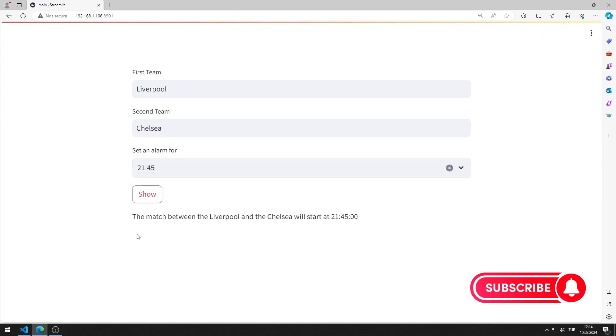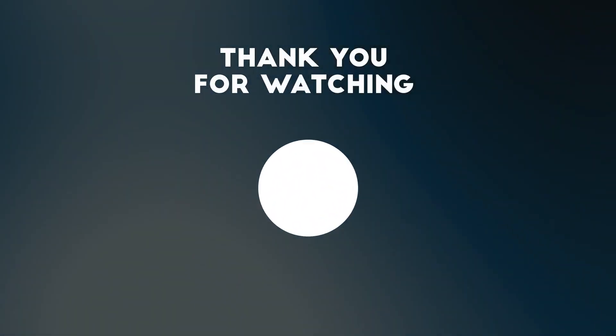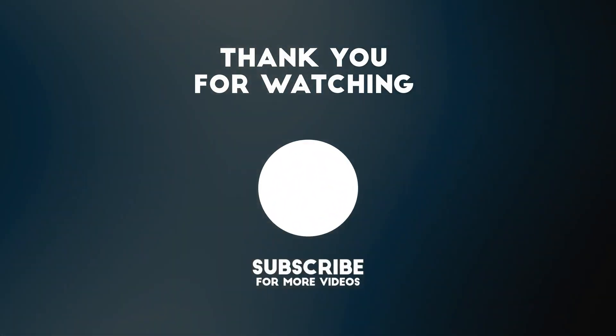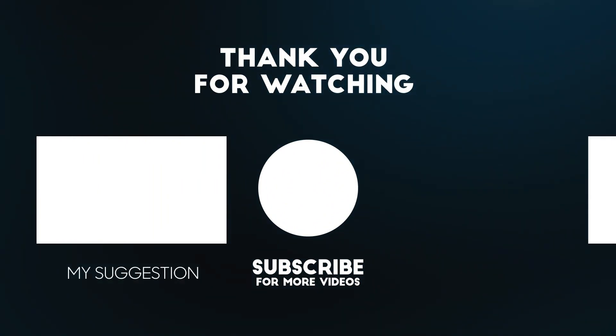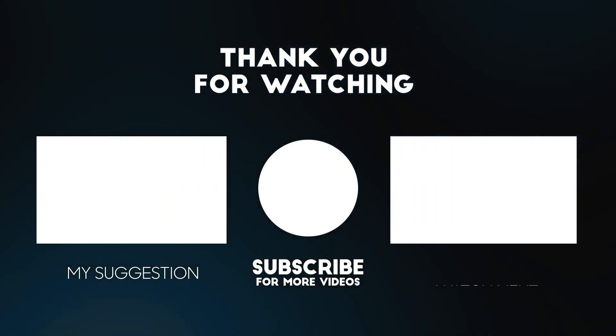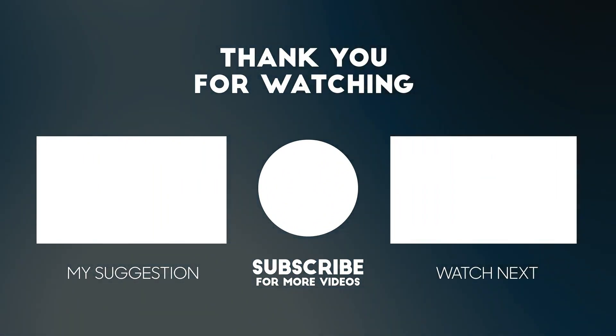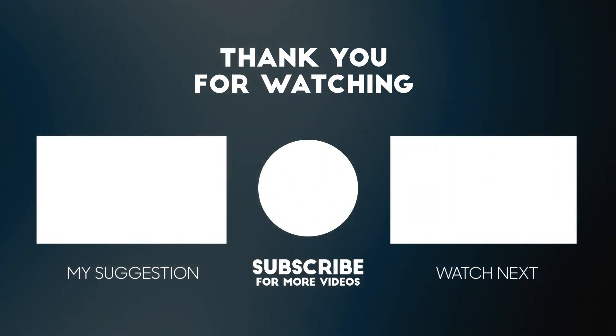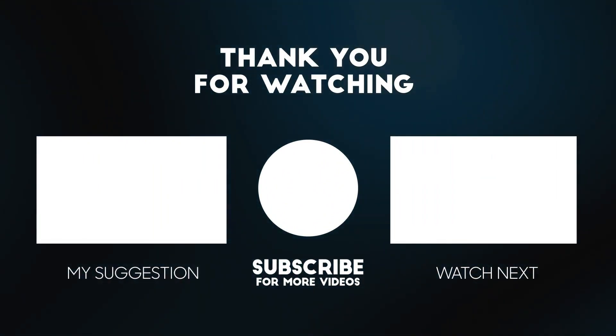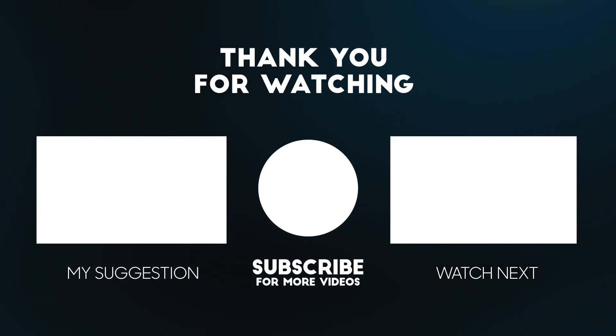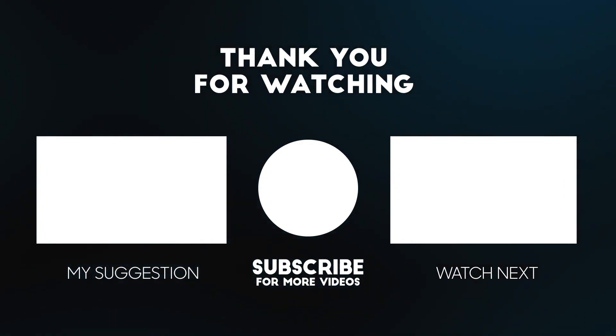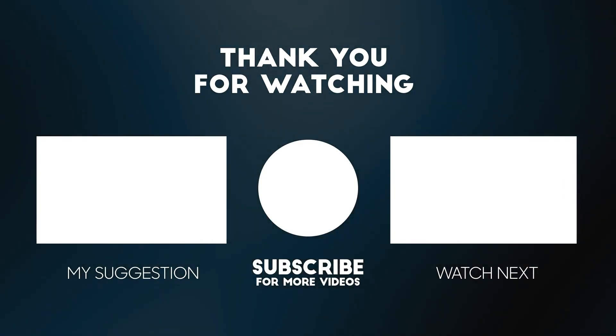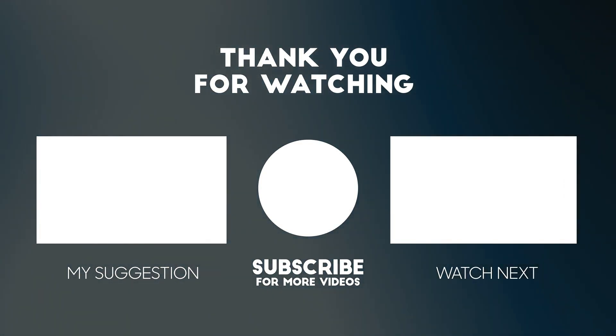In this video, we learned how to use the time input object. To support us, you can subscribe to the YouTube channel and like the video.